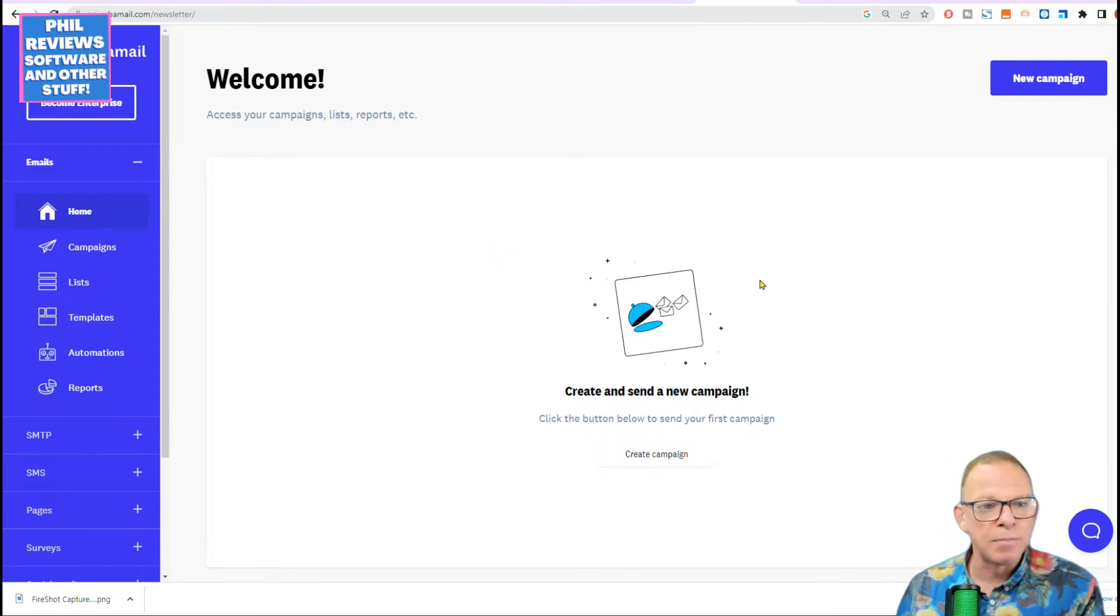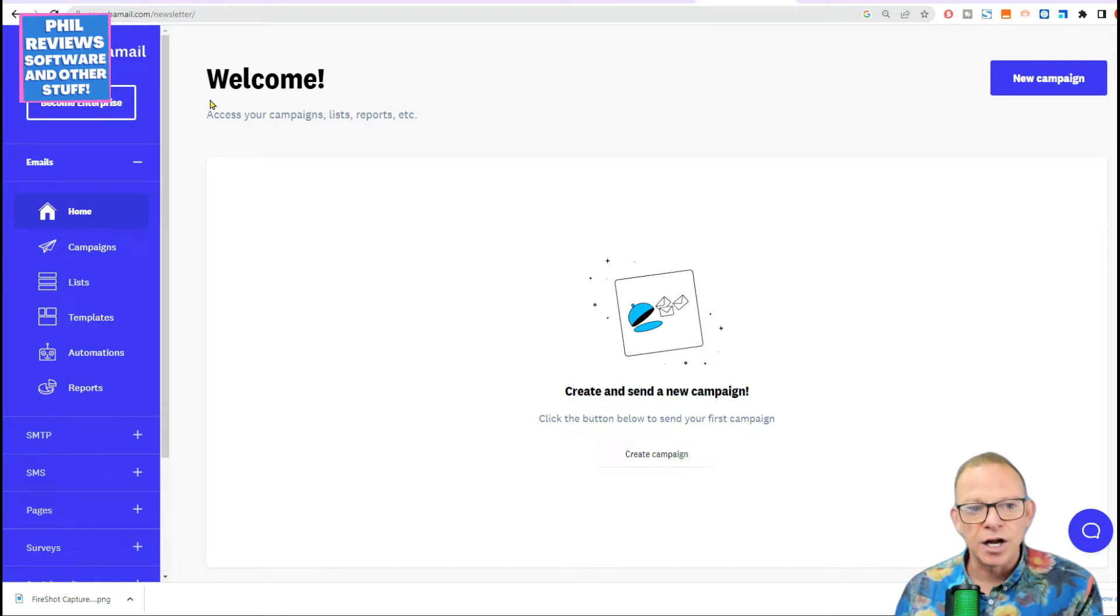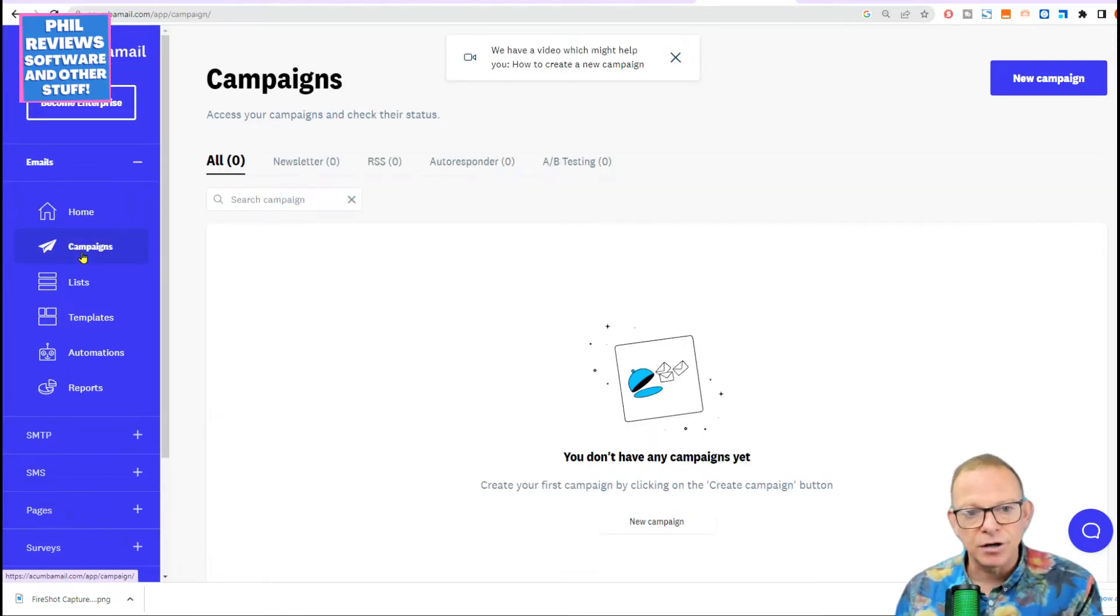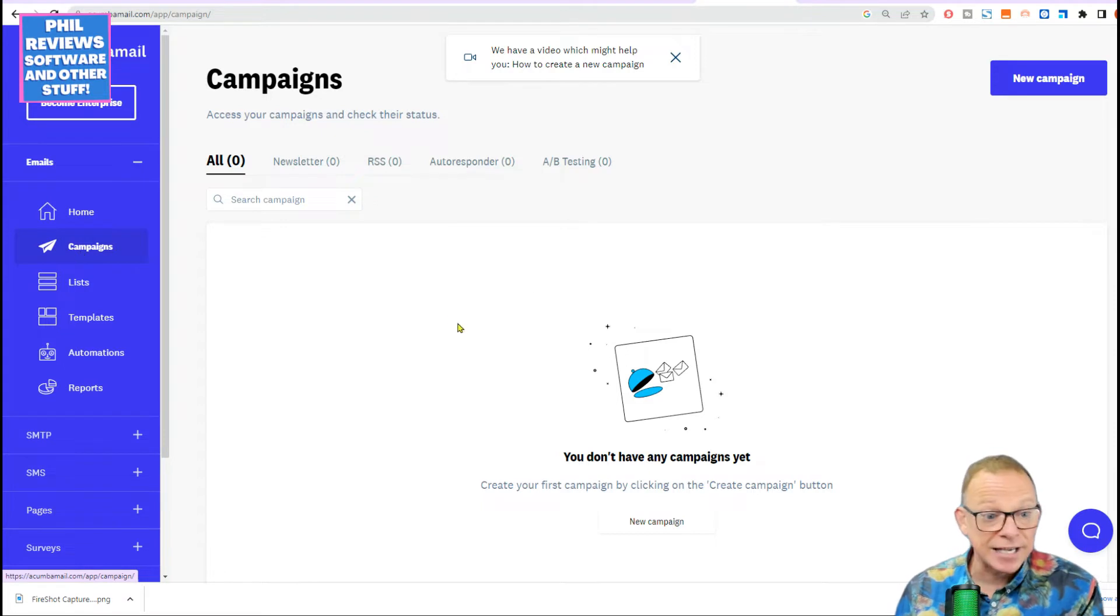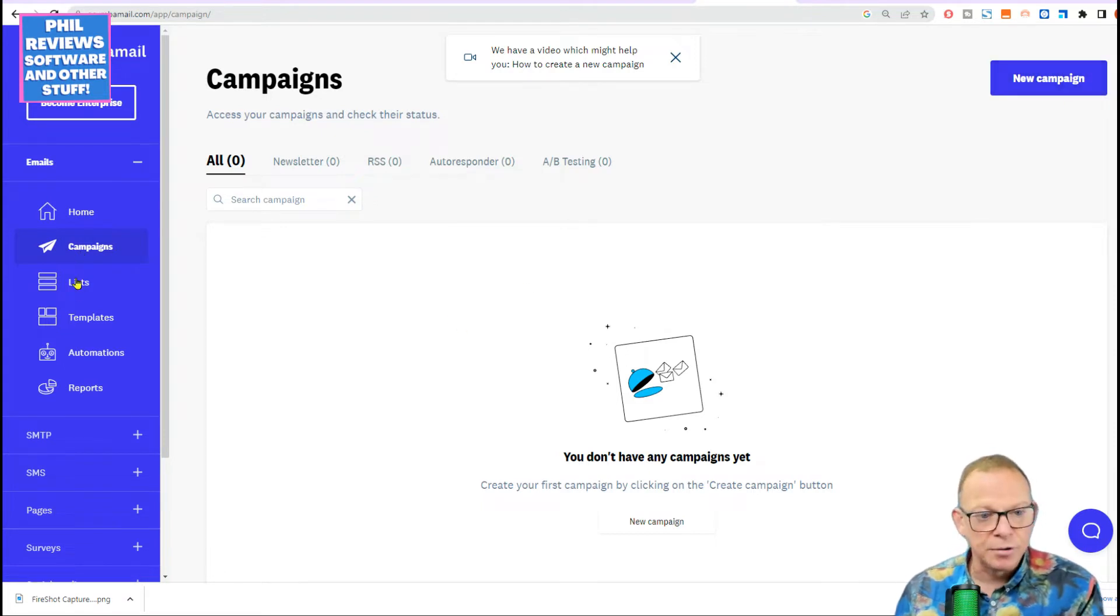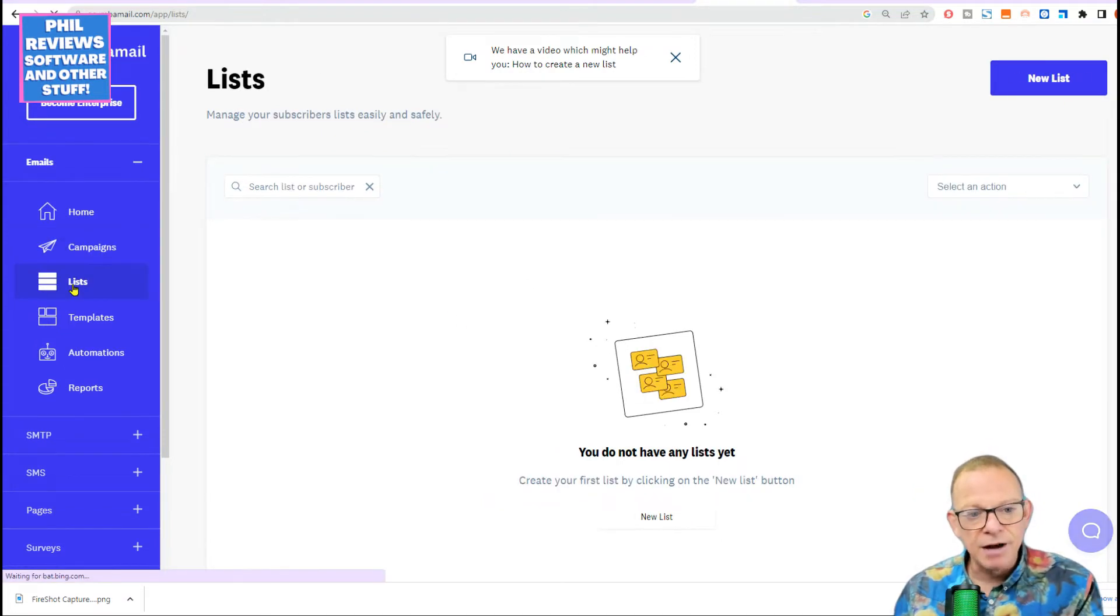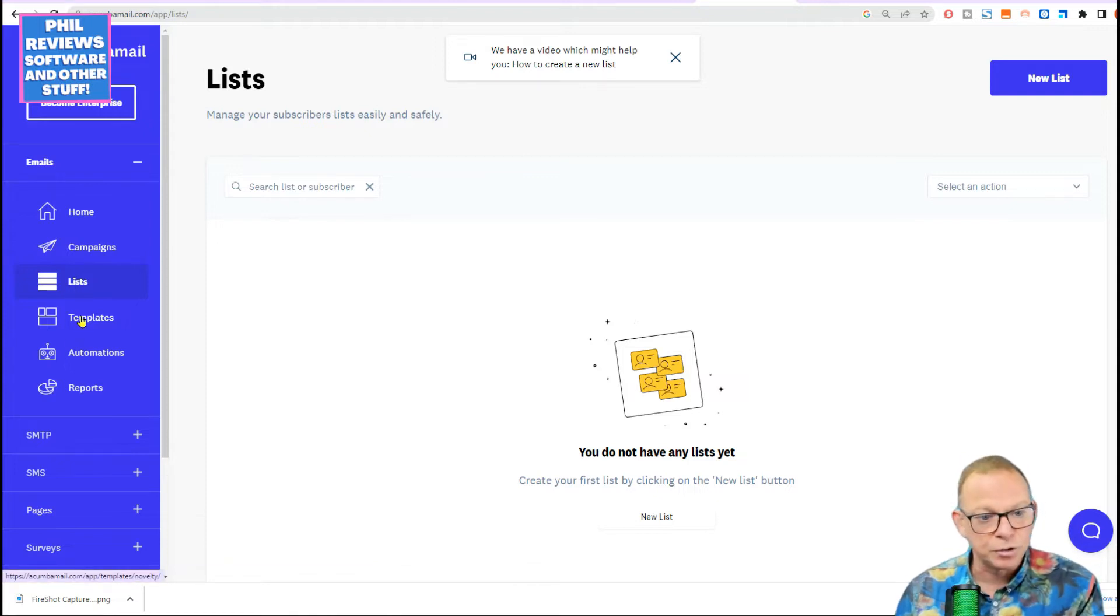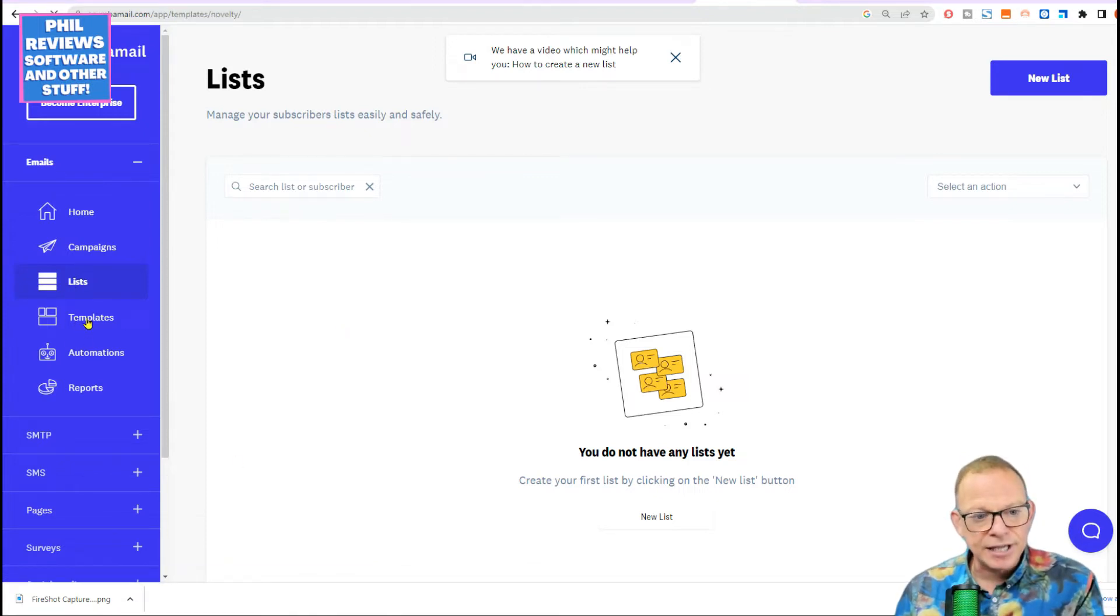Actually get hands on so that you can click links and see how they work. So here is Acumba Mail. This is the starting point you get to when you sign up. So let's just go down the left. Campaigns. I've not created any yet. We will be doing it. You create a new campaign. There is the list of your subscribers. I've not got any yet. Hopefully we'll have some soon for the next video. Here are the templates.